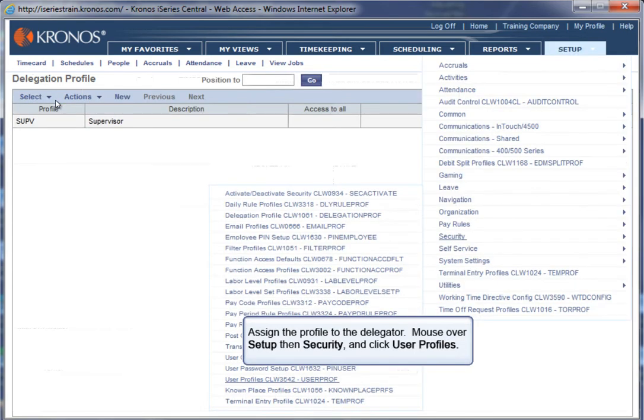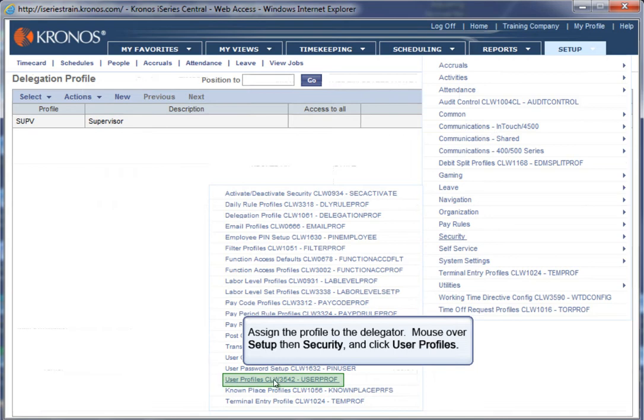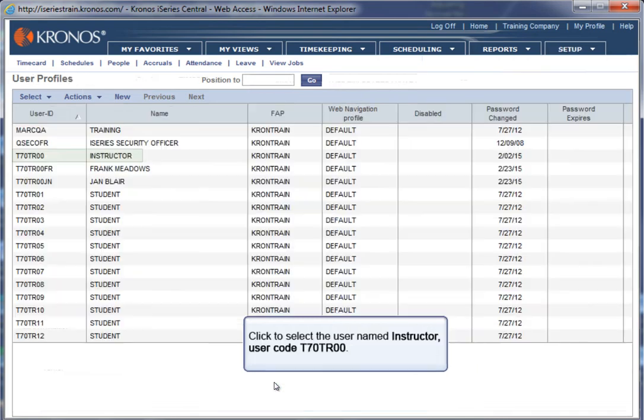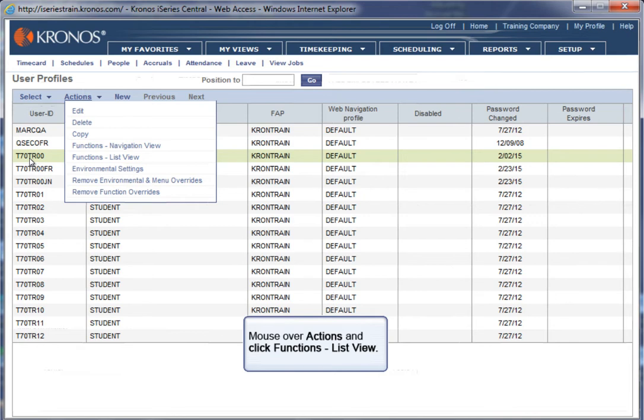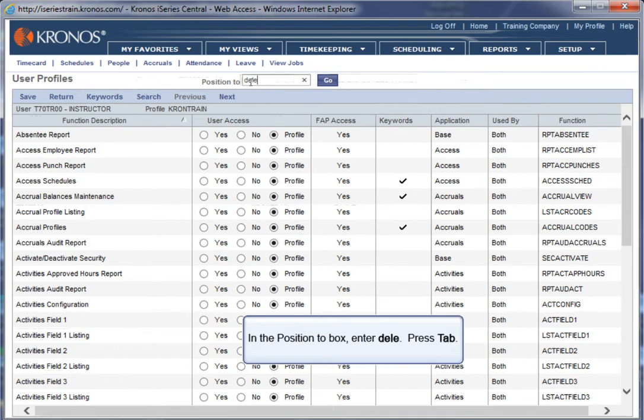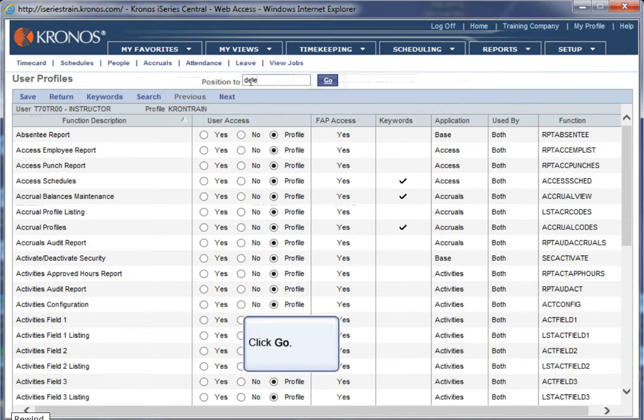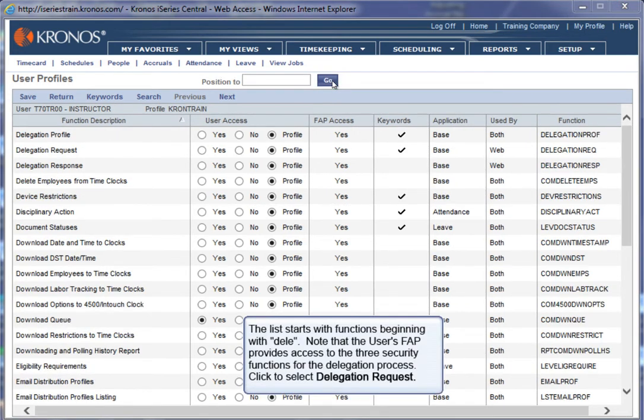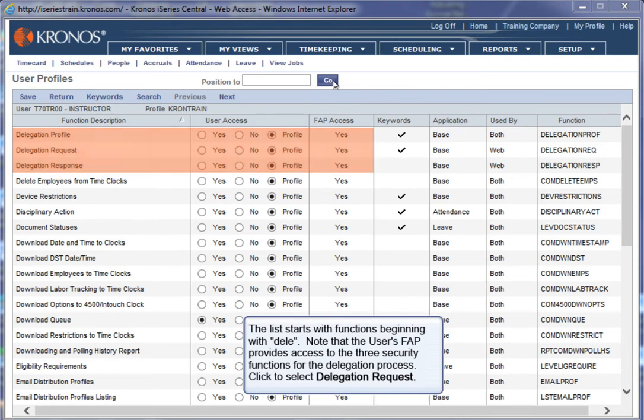Assign the profile to the Delegator. Mouse over Setup then Security and click User Profiles. Click to select the user named instructor, User code T70TR. Mouse over Actions and click Functions List View. In the Position 2 box, enter D-E-L-E. Press Tab. Click Go.